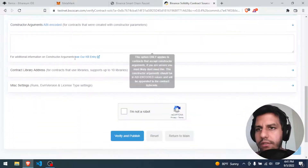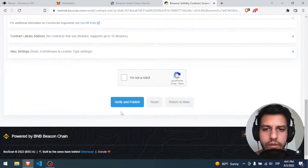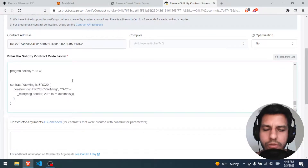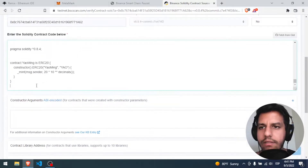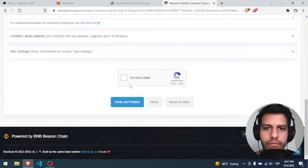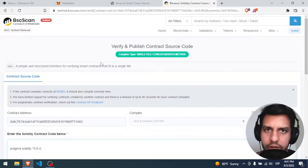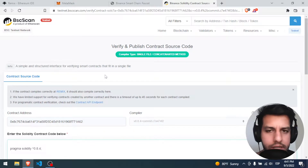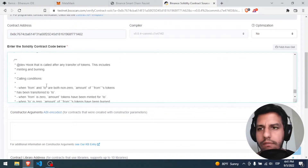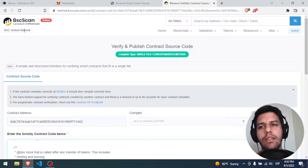To finish, you only click 'I'm not a robot' and then verify and publish. It takes about one minute and you will have your contract verified. No one will be able to upload or verify another contract with exactly the same code as yours — your contract is going to be unique in the Binance Smart Chain testnet network.